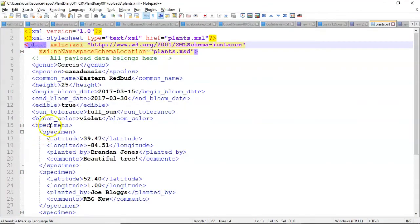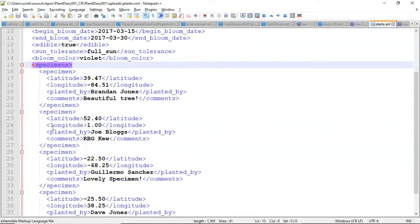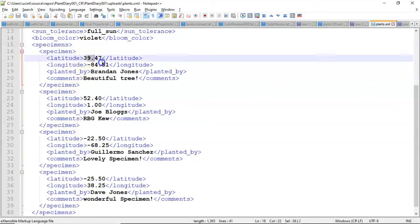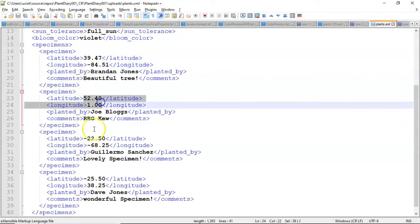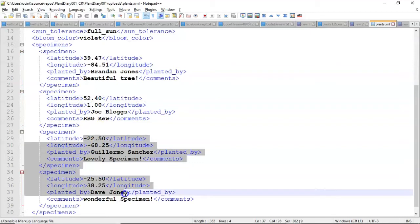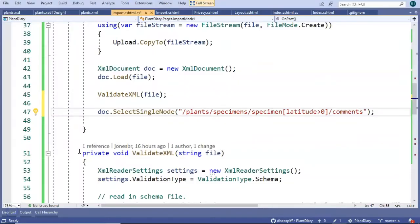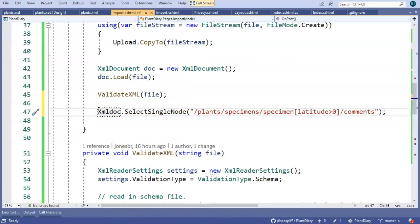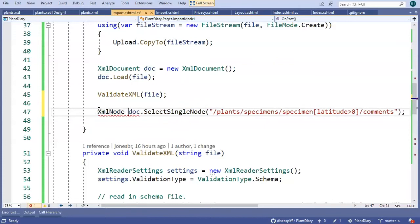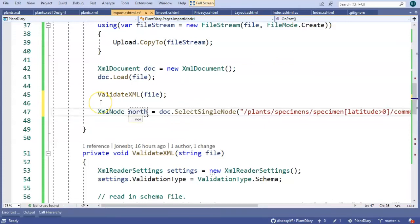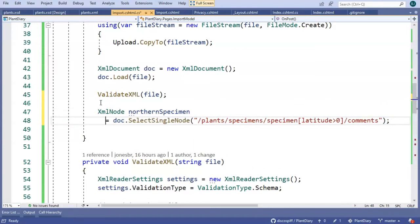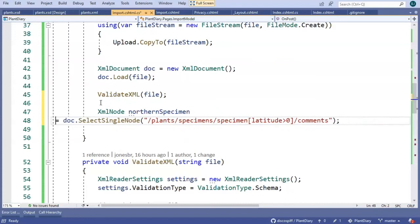We start with plant. From there, we go to specimens. We see that there are four specimens, and let's look for one with latitude greater than one. Looks like we have a couple, one of these in Cincinnati, and then this one in London. Then these two are from the southern hemisphere. Since I'm saying select single node, I anticipate that it will only pick one of those. The trick is it's going to return a variable of type XML node. So we'll say XML node, northern specimen.